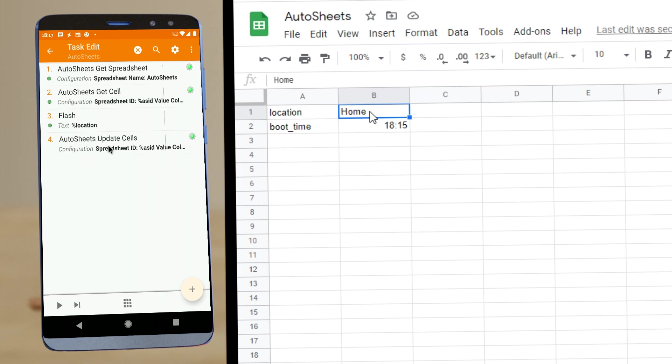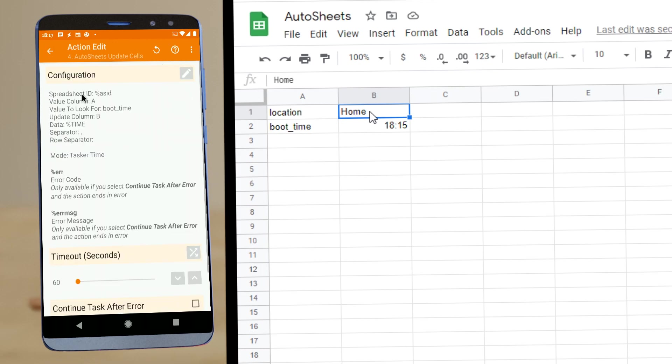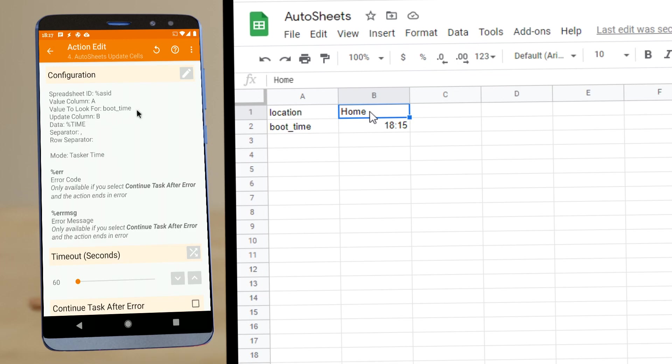Then you also have the Update Cells action that can update a single cell or more based on these inputs. So again, we'll look for column A. Now this time we're looking for the row where it says boot time, and then we're updating column B for that row.